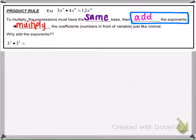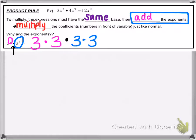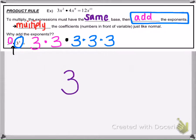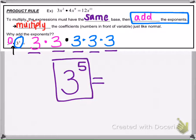A quick example of why we add the exponents: if we take 3 to the second power times 3 to the third power, the exponent 2 says to multiply the base two times, and 3 to the third power gives us three more. So there are 1, 2, 3, 4, 5 of them total — giving us 3 to the fifth power. If we multiply it out, we get 243.